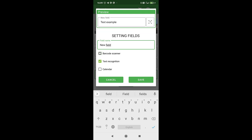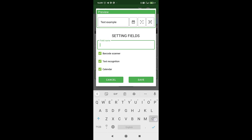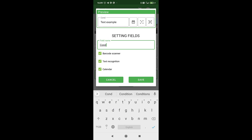There you can set the name for the field and choose buttons that can launch helpers for fast inputting. At the top of the screen, you can see a preview of your field. For example, let's add a field where we will save the condition of the equipment.